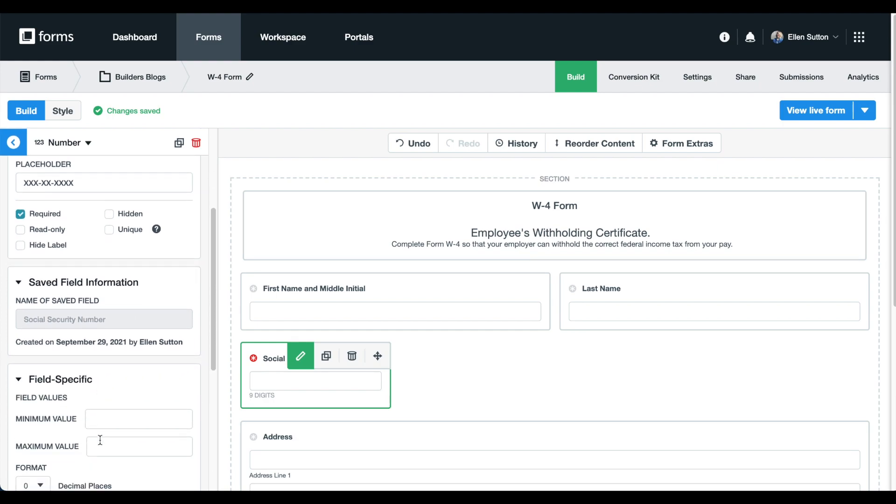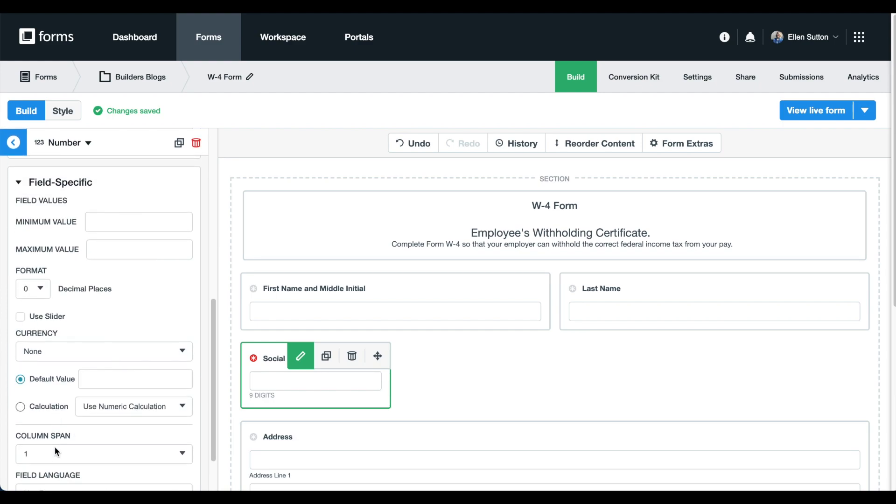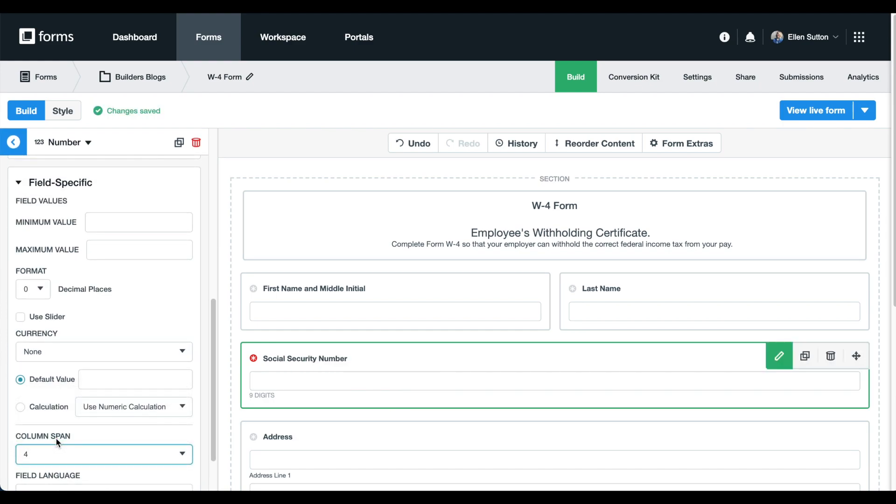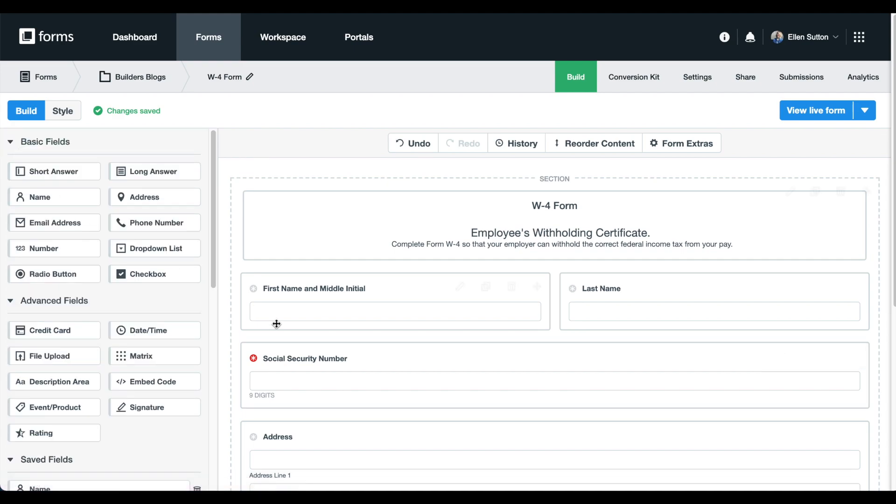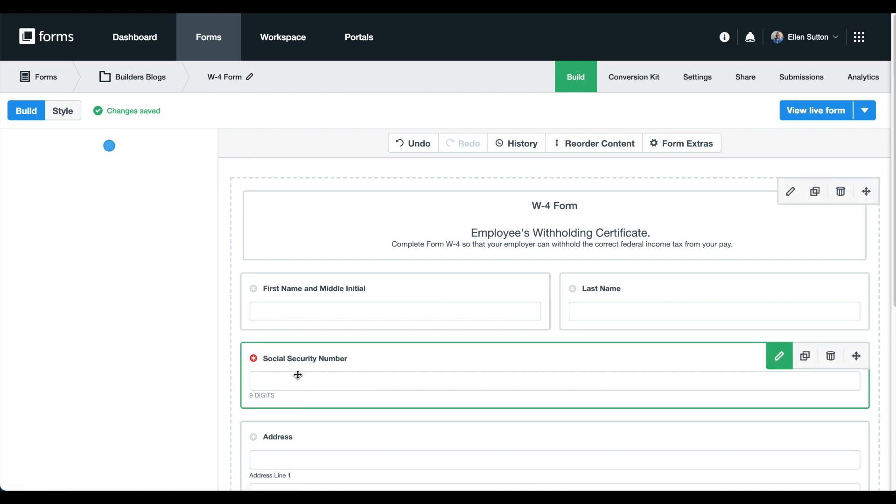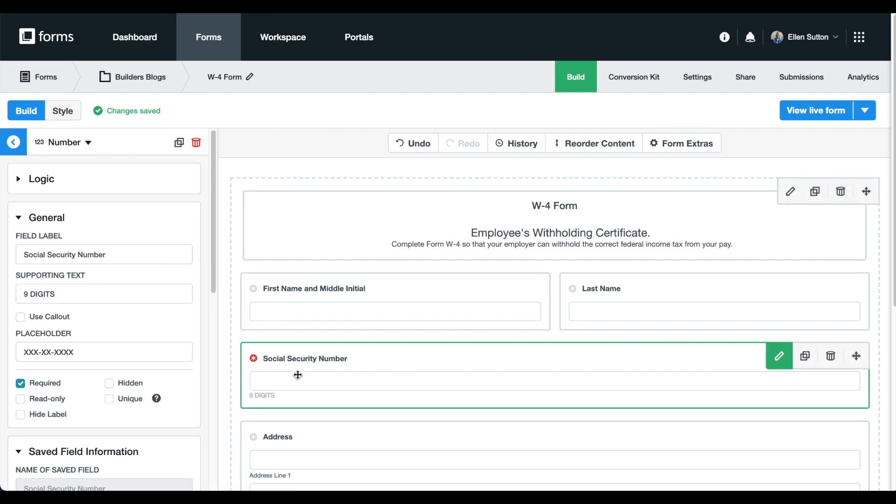And that's it! This feature is already available across all Formstack forms accounts, so you can start using it on your forms whenever you're ready. Form building just got even easier.